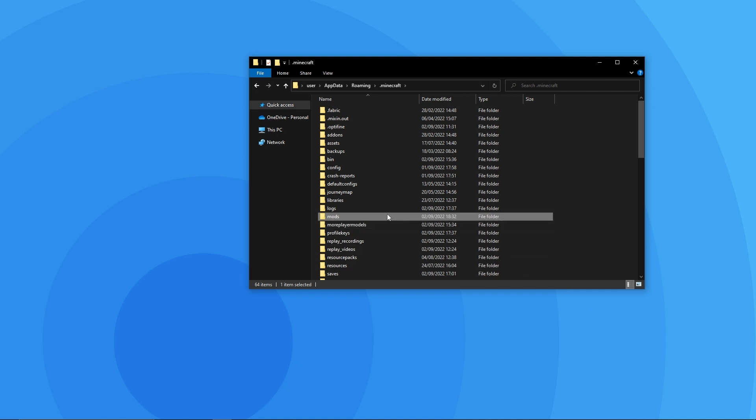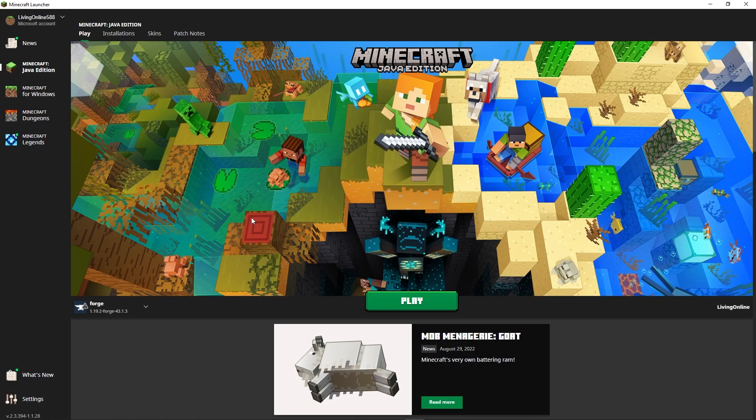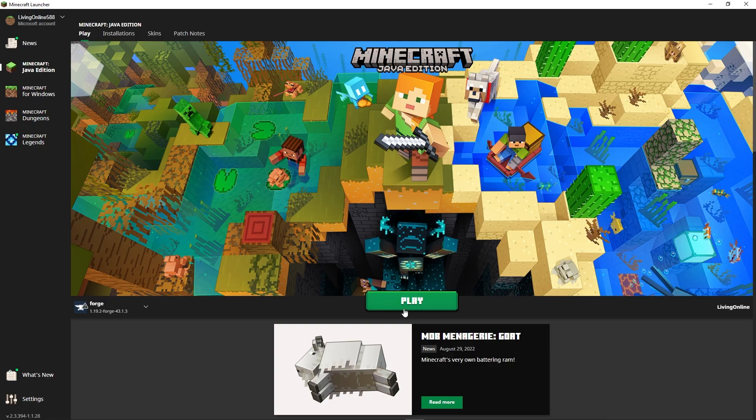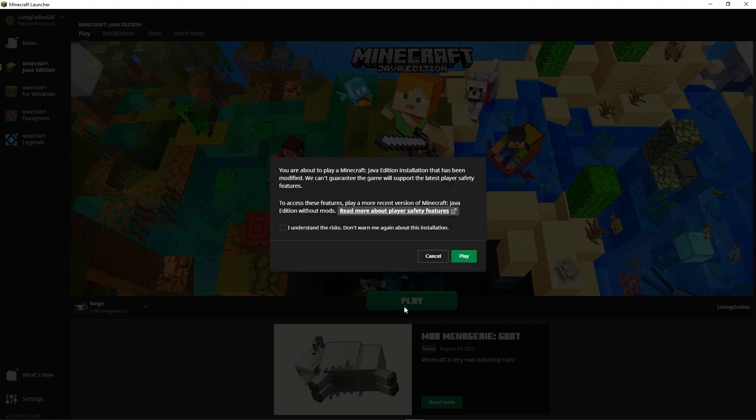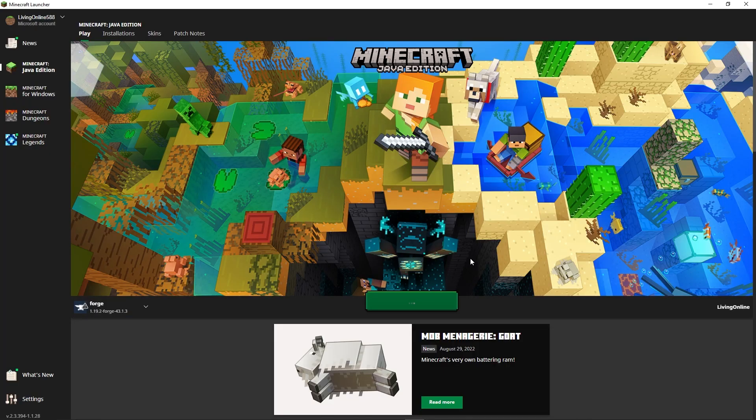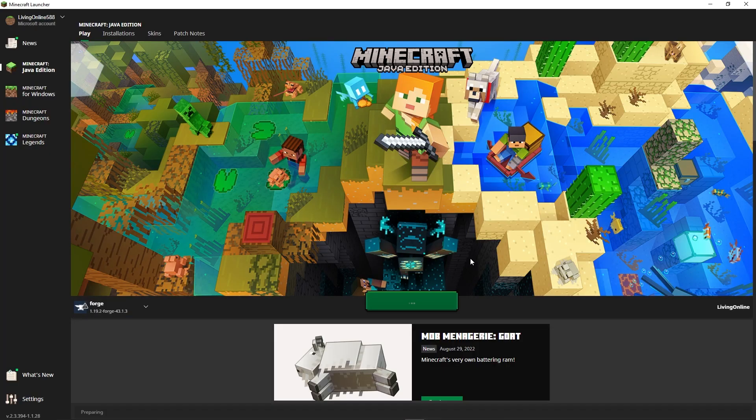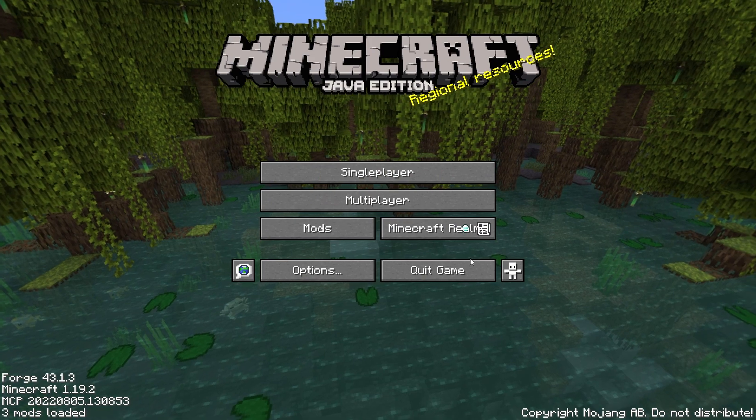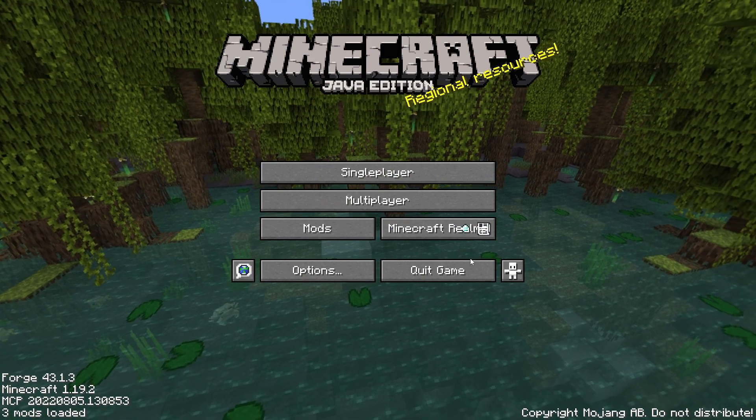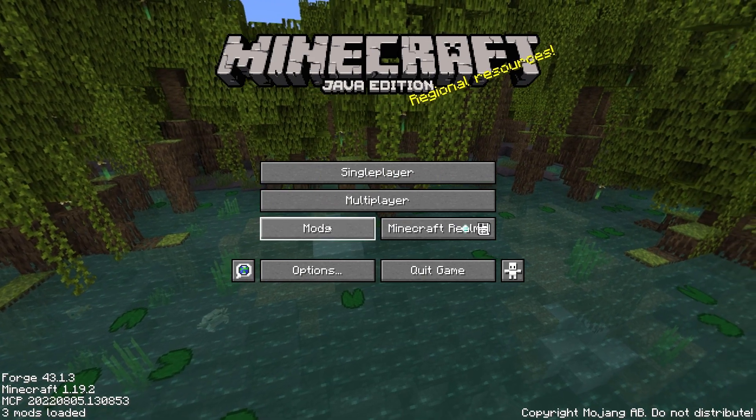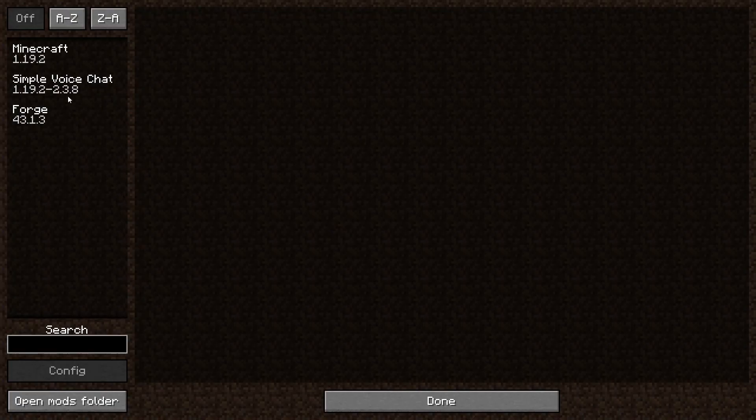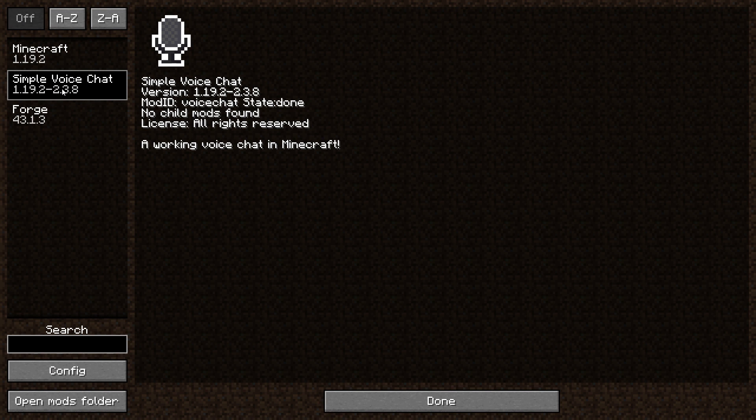Afterwards open the mods folder and drag the simple voice chat mod you previously downloaded into it. You can then close this files explorer window. To confirm that the mod installation has worked go into your Minecraft launcher and launch the game with the forge mod loader you previously installed. When the game is finally open if you see a mods tab with the simple voice chat mod on the list the installation was successful.